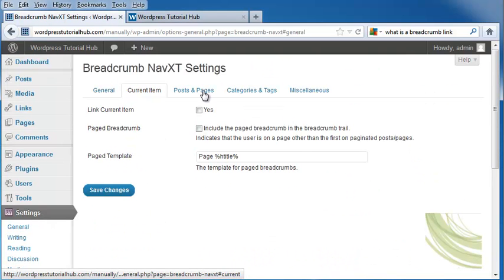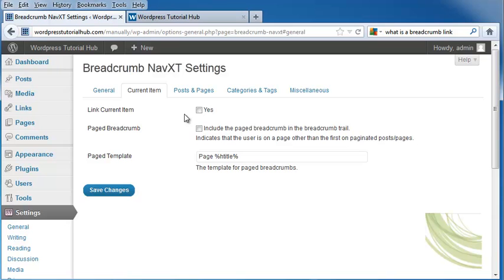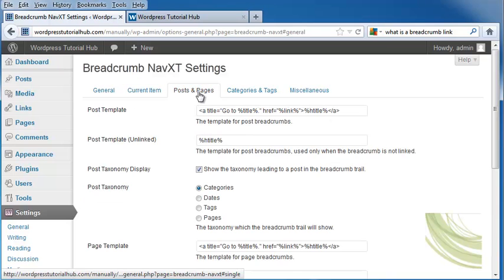Next, I'm going to go to current item. It's going to ask whether I want to link the current item, and I'm going to put yes. Then it's going to ask if you include the paged breadcrumb in the breadcrumb trail. And there's the page template.